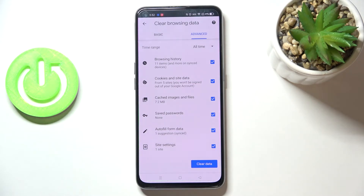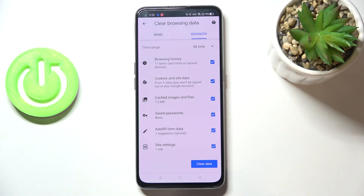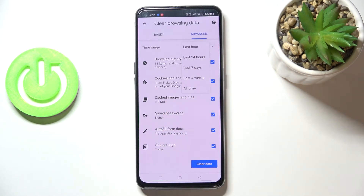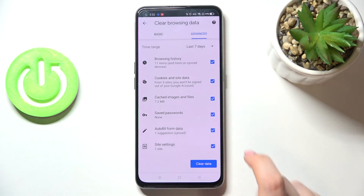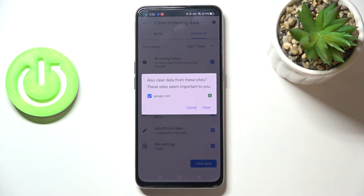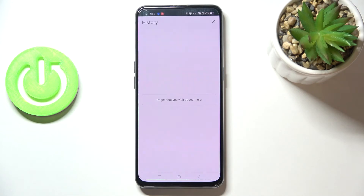It depends on what you want to remove. If you want to remove something, just make sure that it is checked. I will select everything. What's more, we can change the time range — from last hour to, for example, last seven days. Let me pick that. When you're ready, tap on Clear Data and then tap Clear.